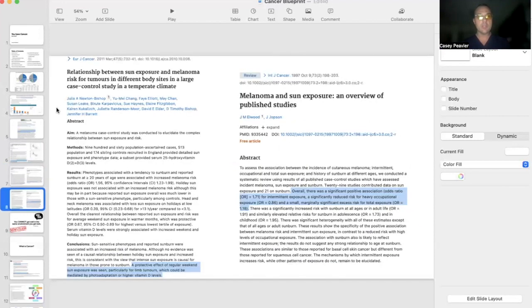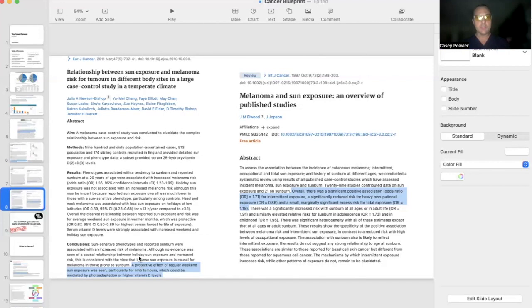And even if you were to get a melanoma, believe it or not, it's actually protective that you get sun exposure, even if you have melanoma.